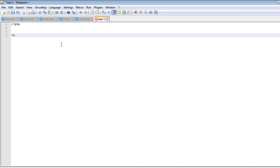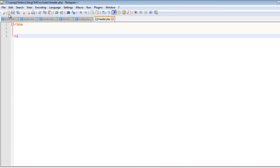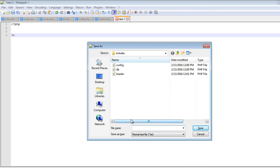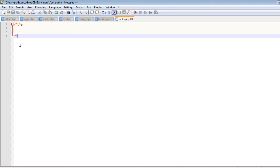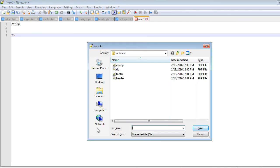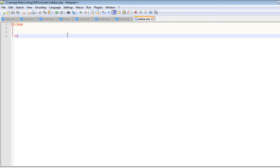Now let's create more files in the includes folder. Create a new file and save it as header.php. Then another file — paste the code and save it as footer.php. Create one more and save it as sidebar.php. I think we are done with the front-end files.